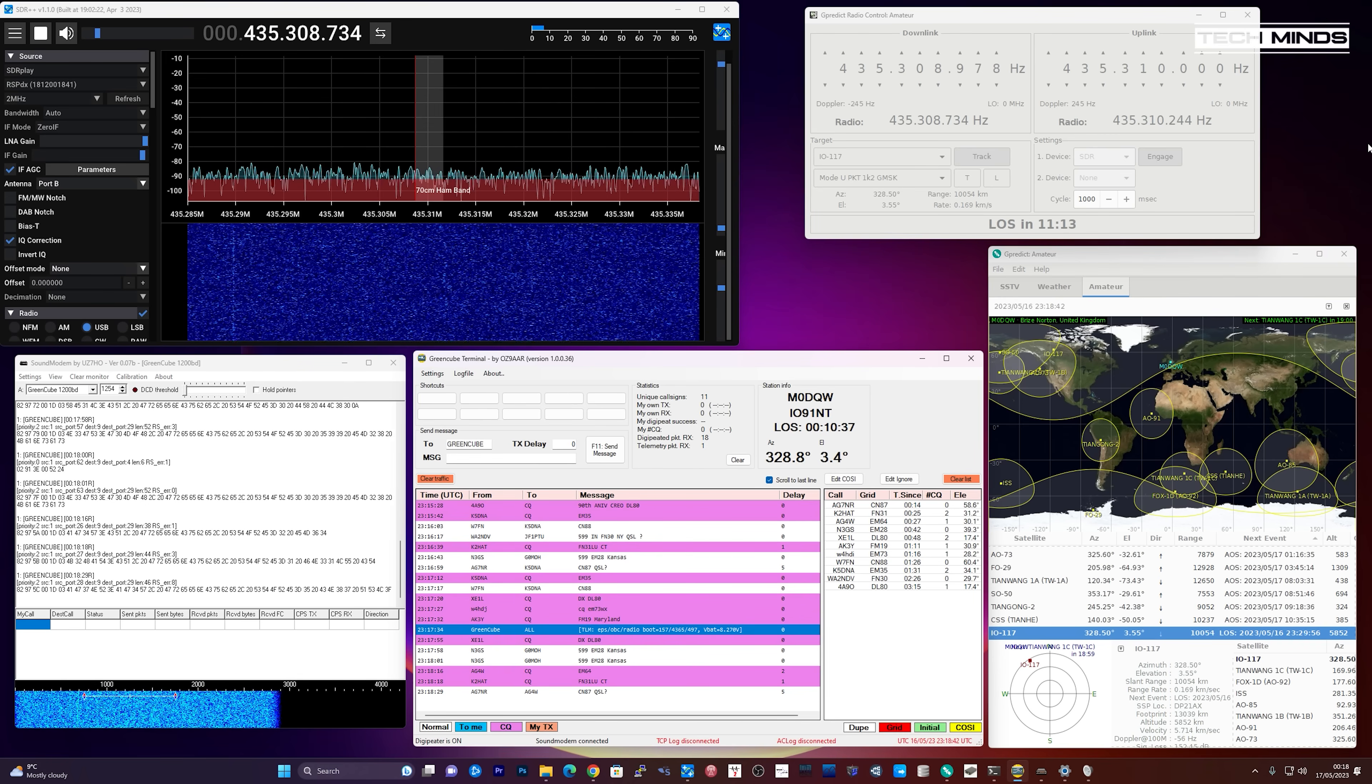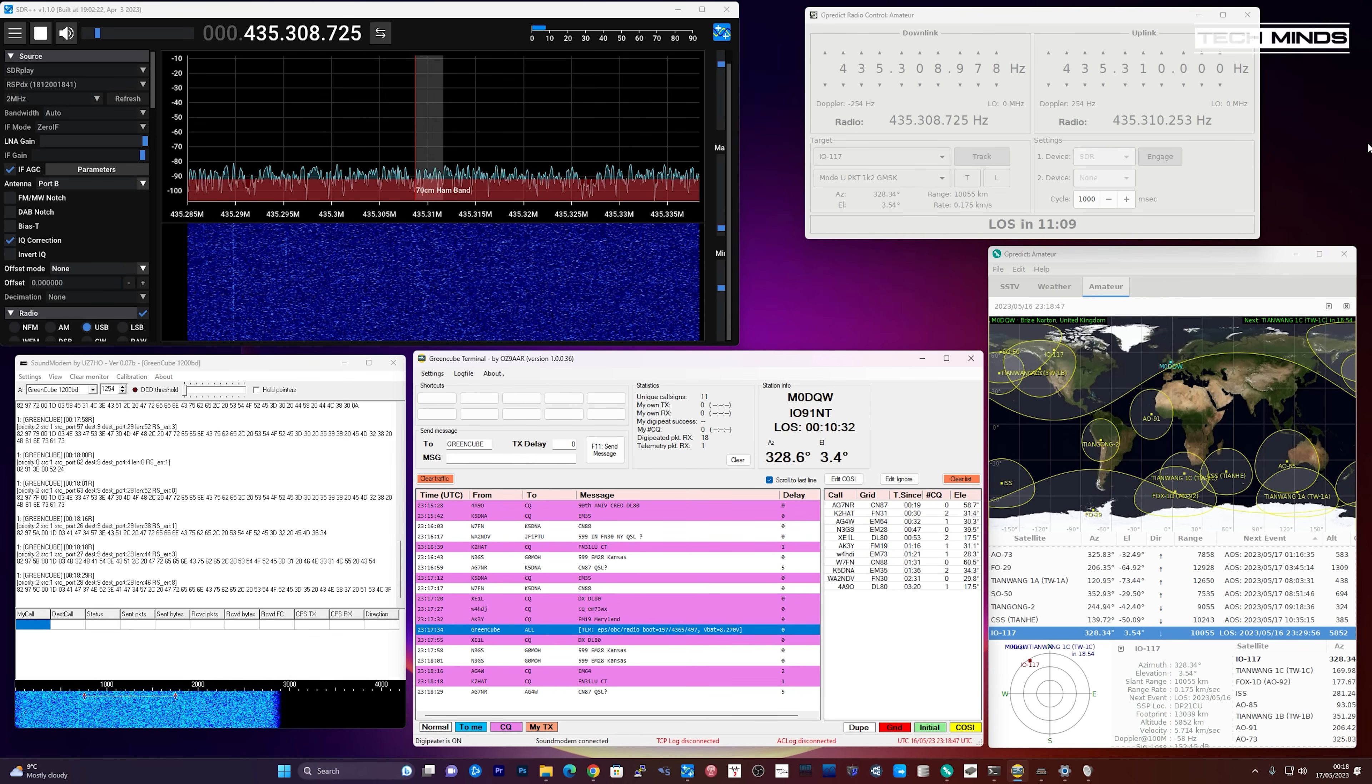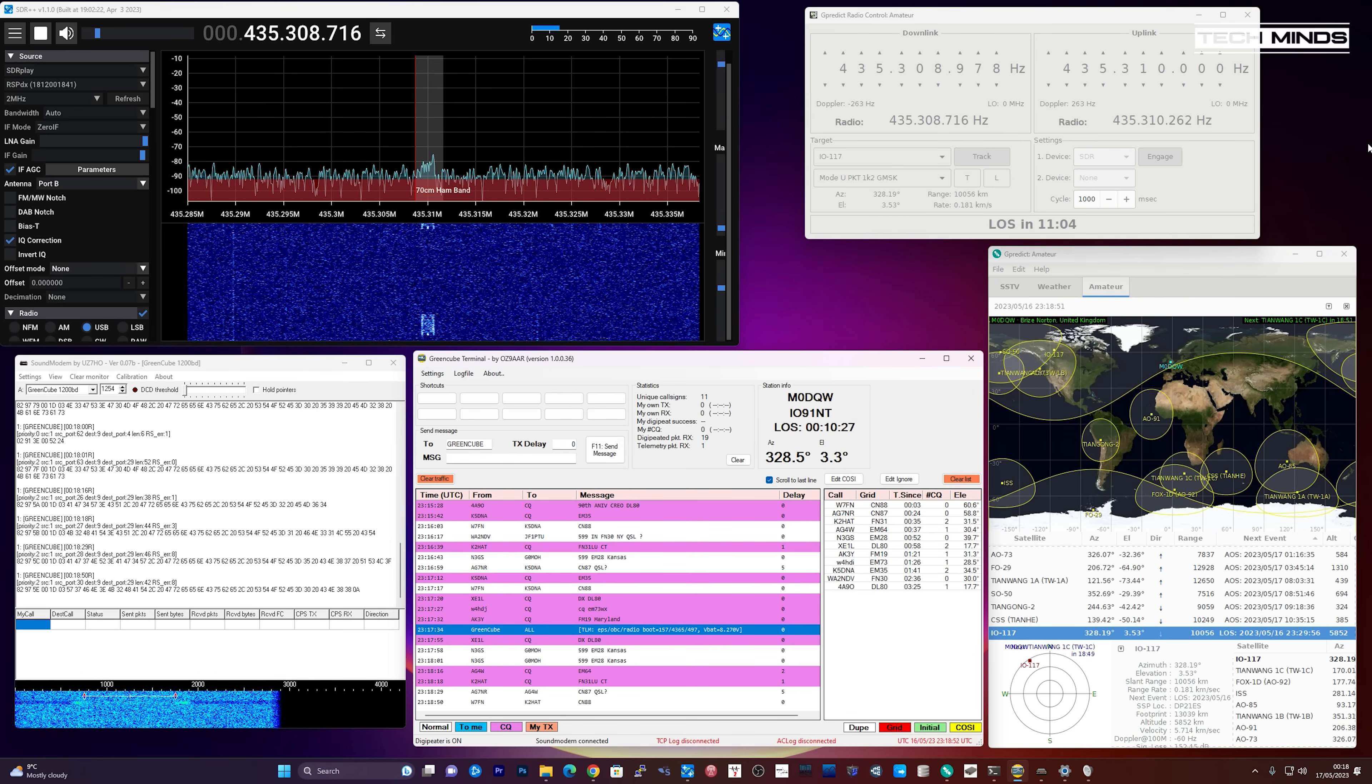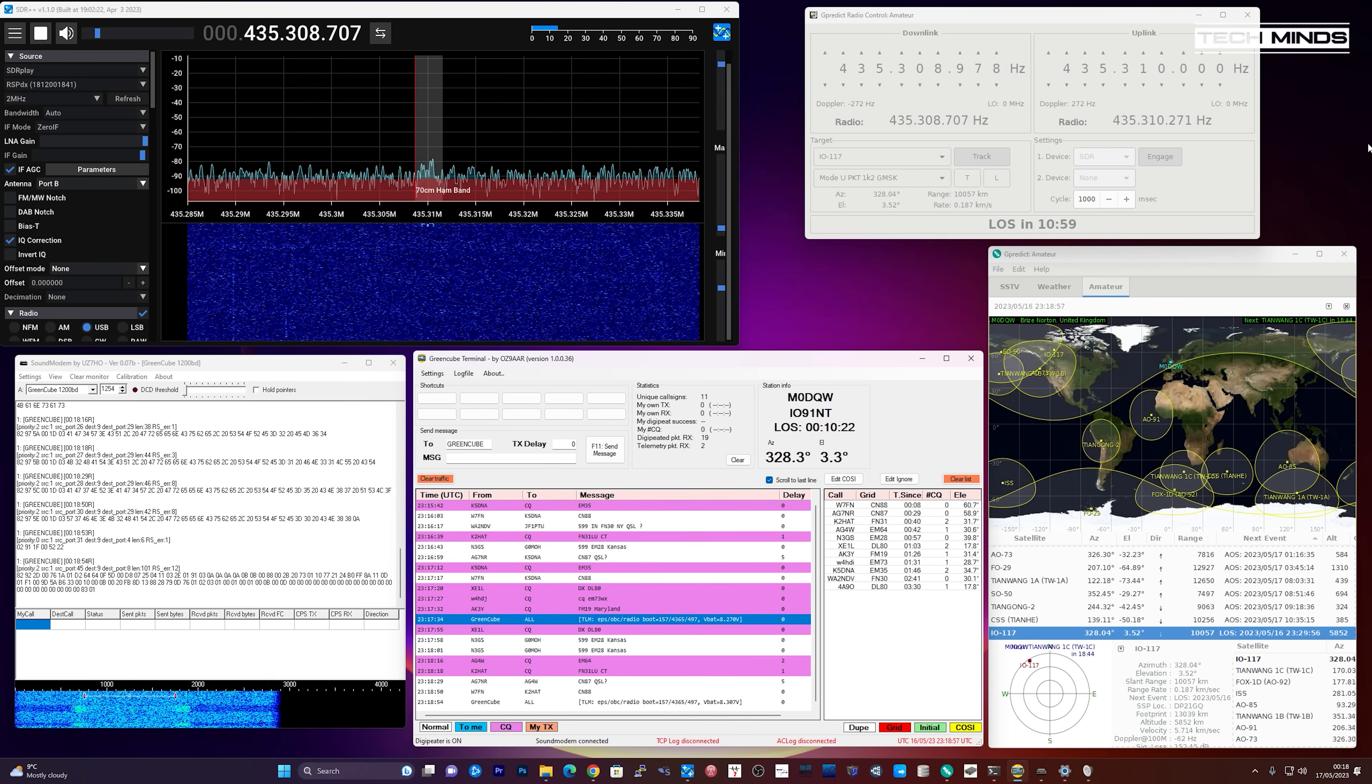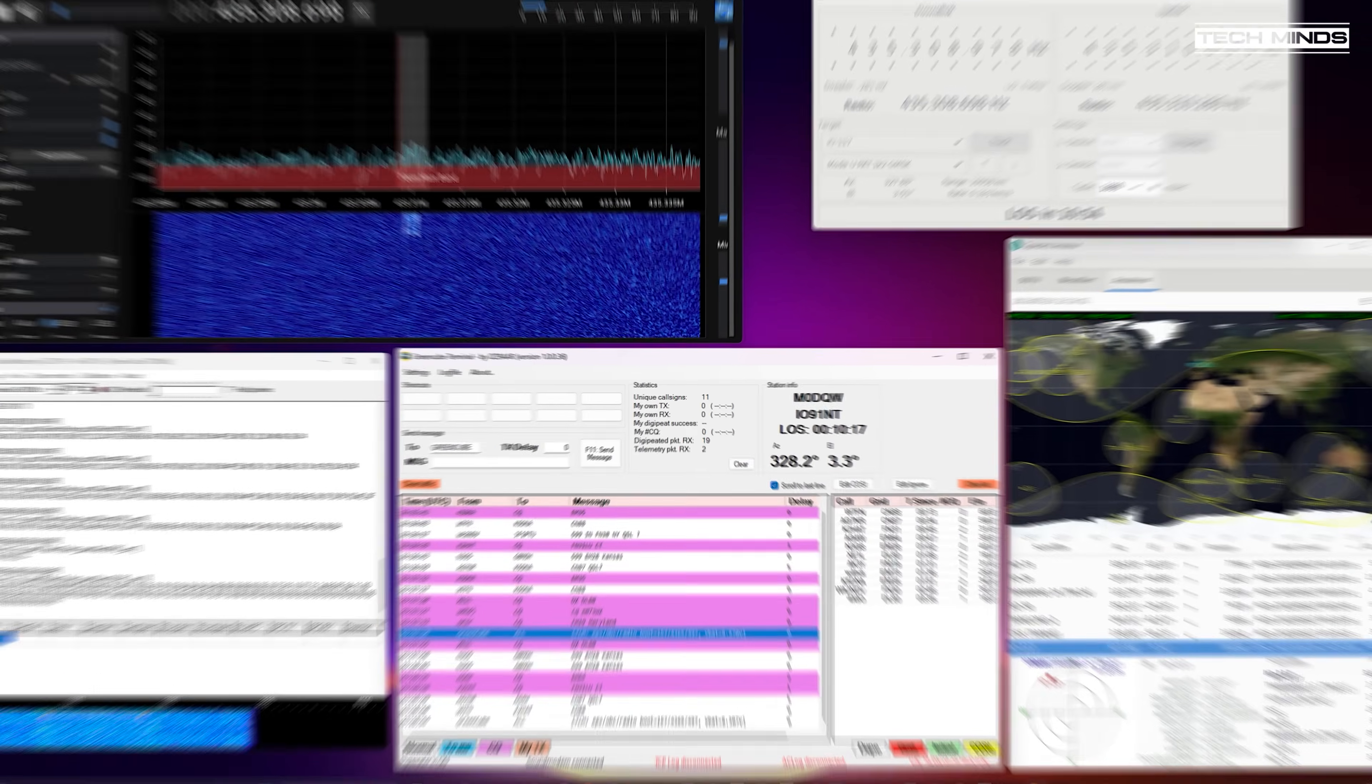Of course if you have the equipment to transmit, you can use the entire same software setup to fully automate a rotator and the transmission of your packets via a radio transceiver. Maybe that's something for me to look at in the future. I've always wanted to either build or buy a satellite rotator that does elevation and azimuth movement.